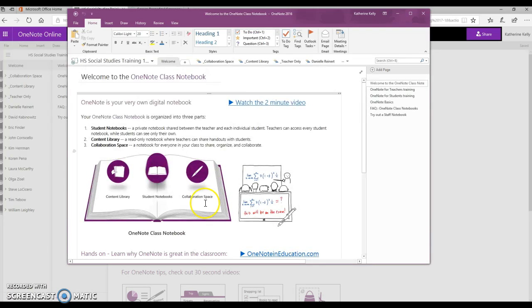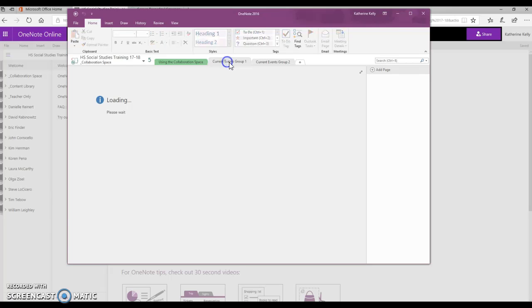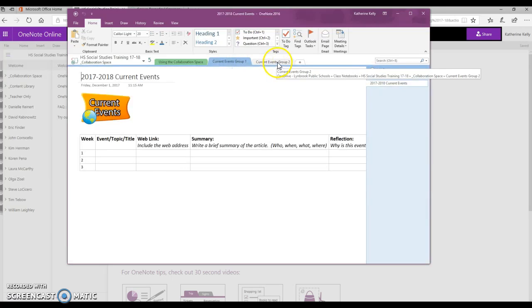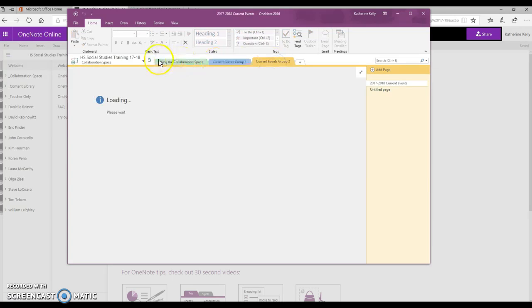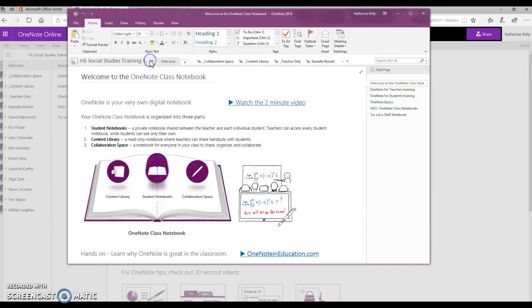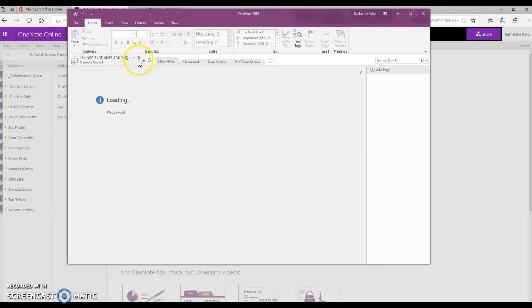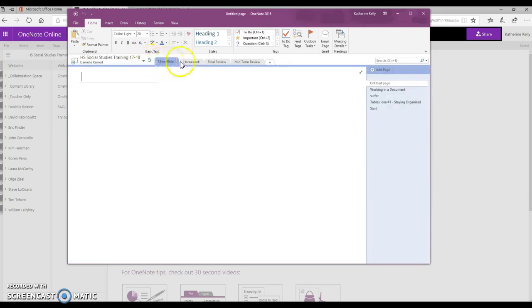When your notebook is finished loading, you'll notice that you'll be able to click through all of the tabs that you have already made, as well as go into any of your students' notebooks.